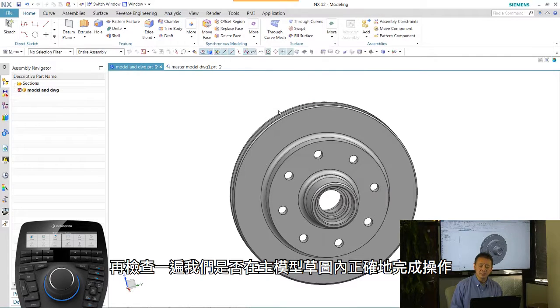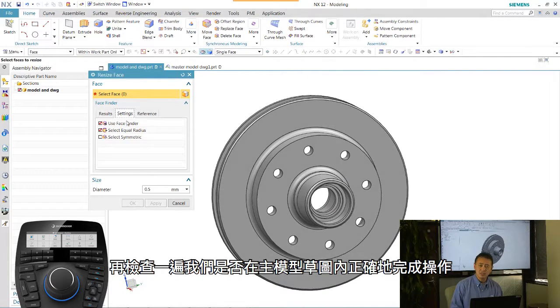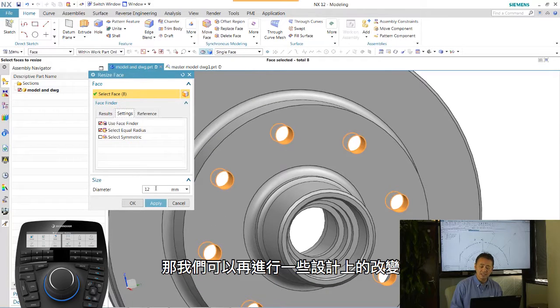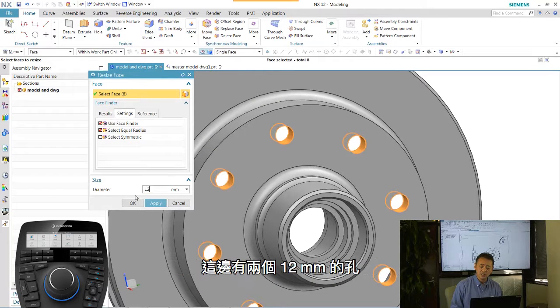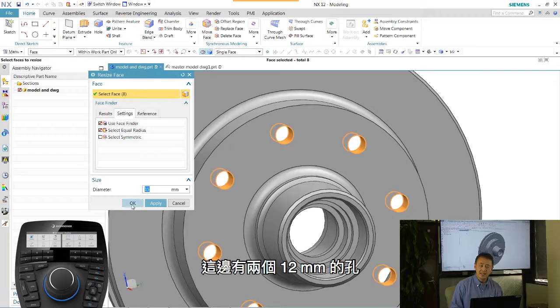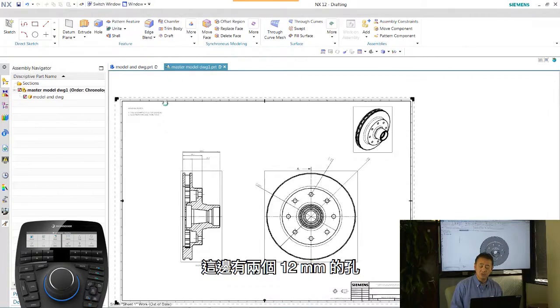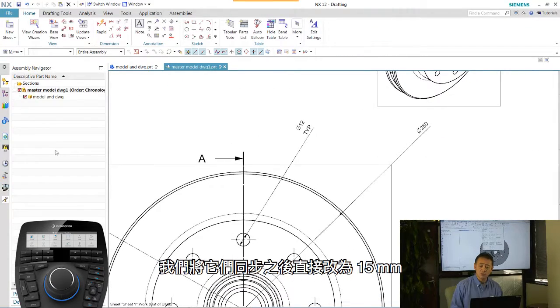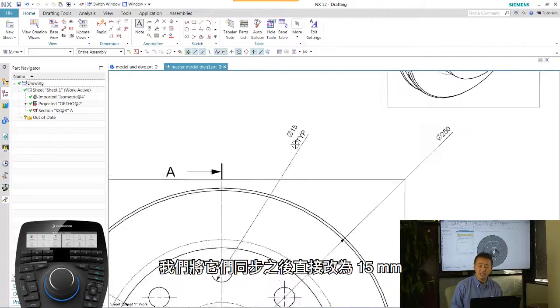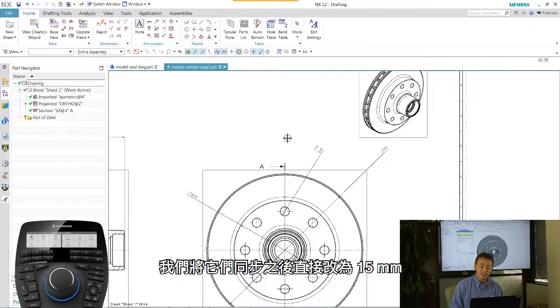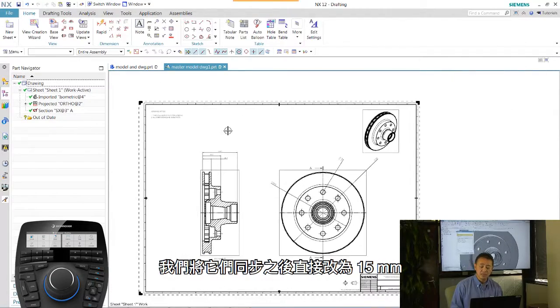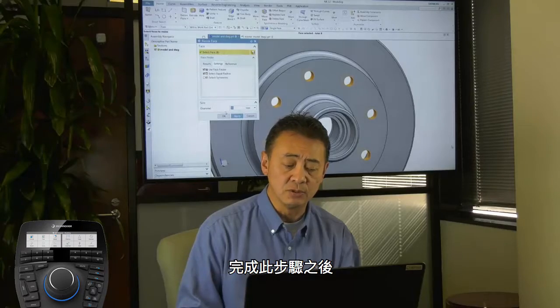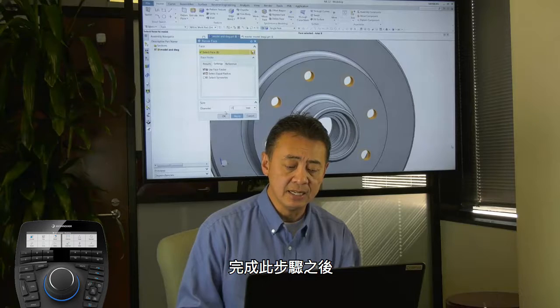Let's double check, make sure that this is done in master models correctly. So we're going to go in there and make a design change. There is a 12mm, these two holes. We'll go ahead and use synchronize. Just quickly change that to a 15mm instead.